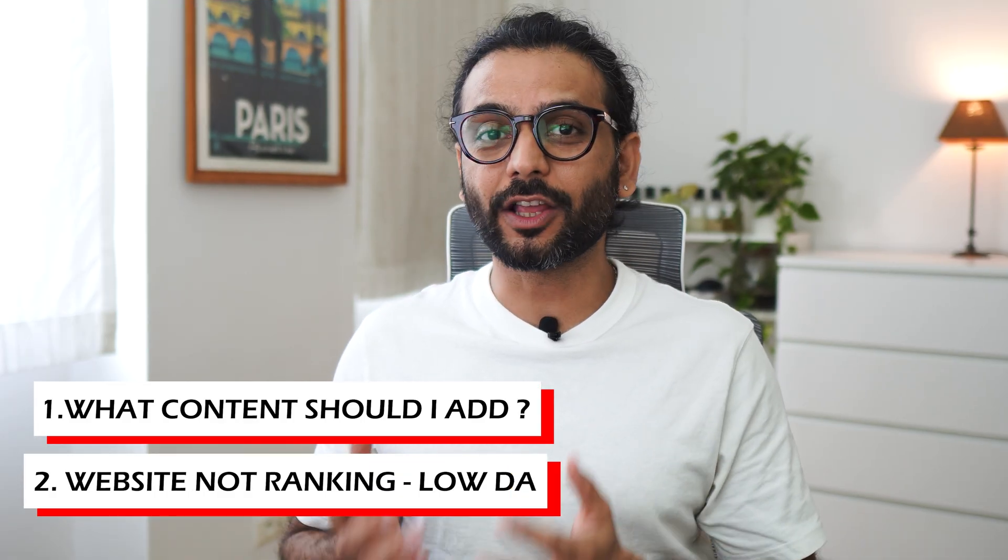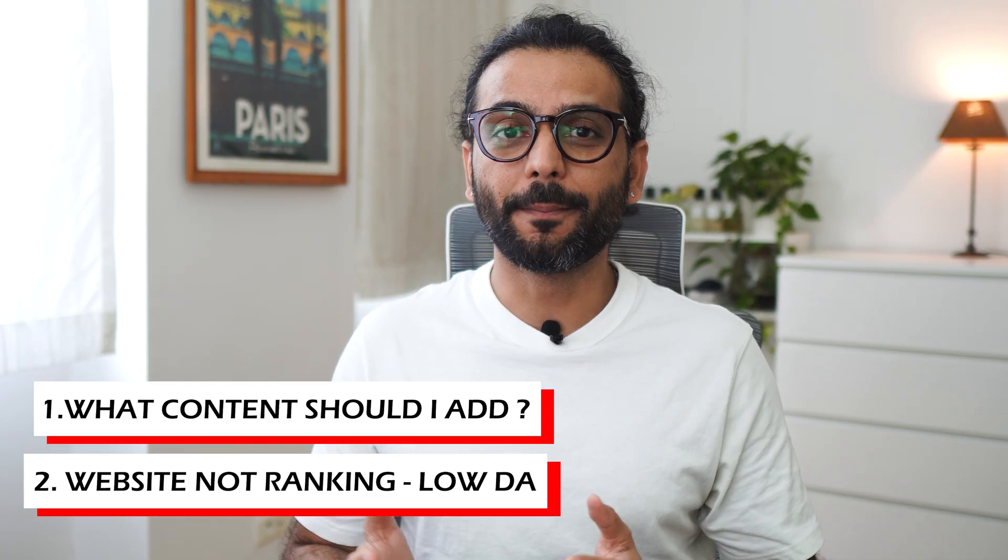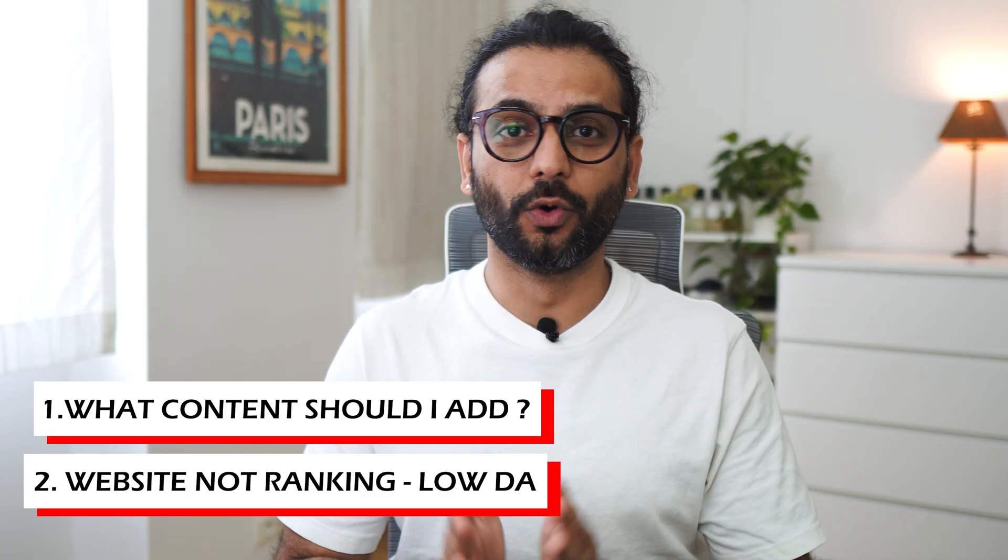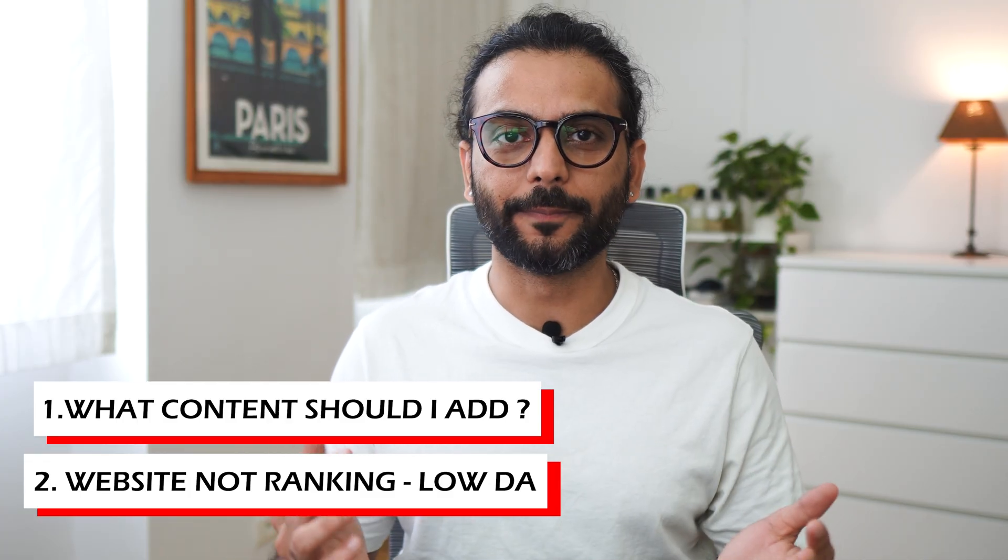The second issue is even after adding quality content, your website does not rank because your website is new and has no domain authority or very low domain authority.